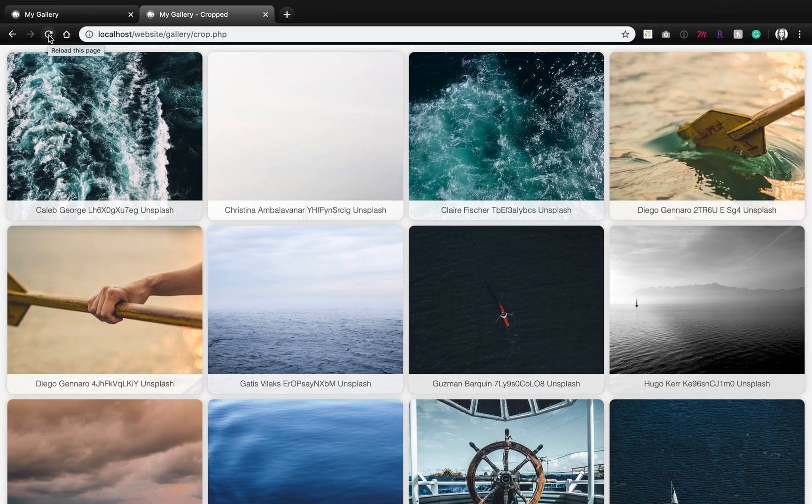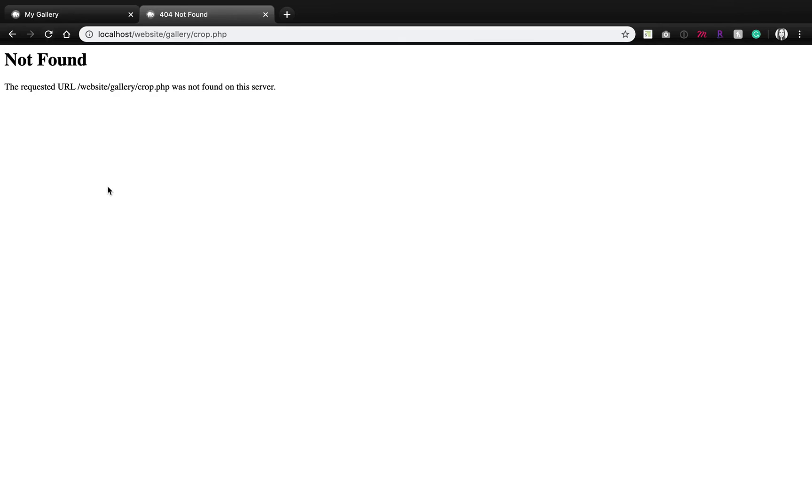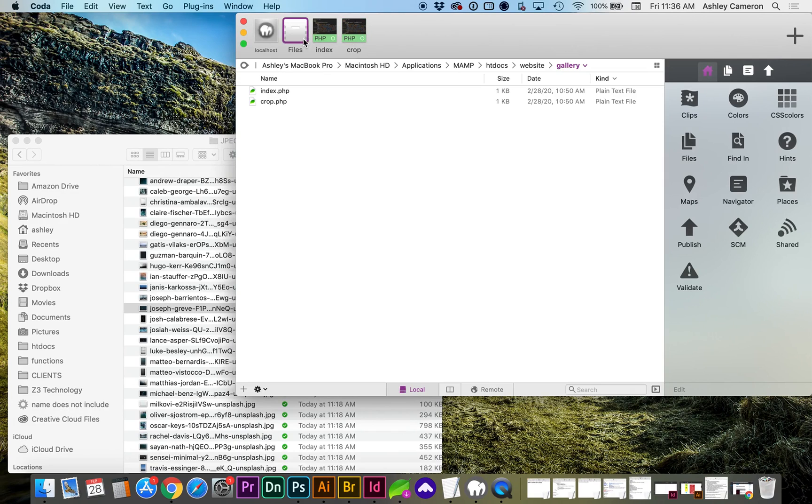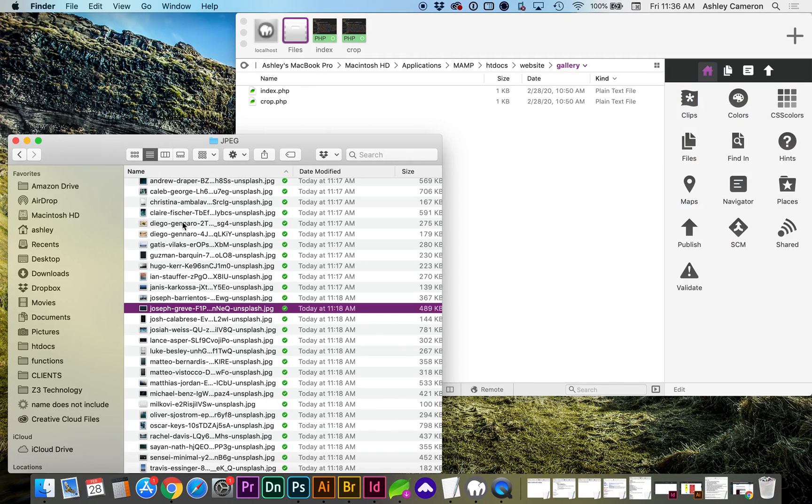I've removed all of the images from my web server to show you how to use this. So if we're inside our folder,